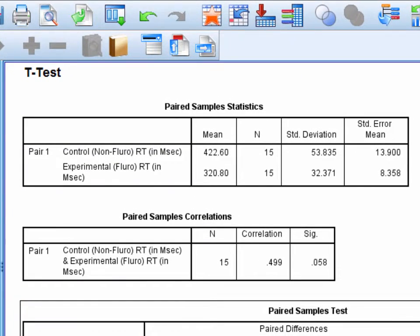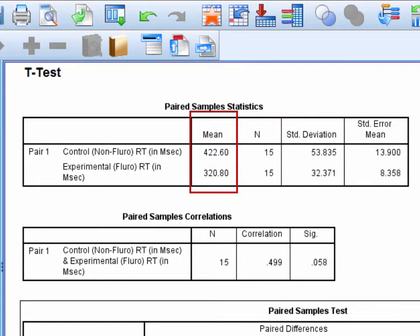The first table provides descriptive statistics for each set of scores. Looking at this table, we can see that there were 15 participants in this study, and when exposed to the control stimulus, they responded, on average, within 422.6 milliseconds. When they were exposed to the experimental stimulus, they responded, on average, within 320.8 milliseconds.